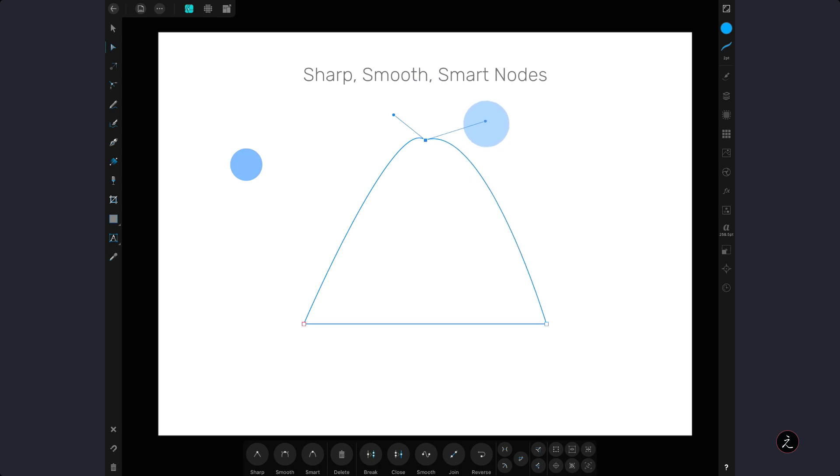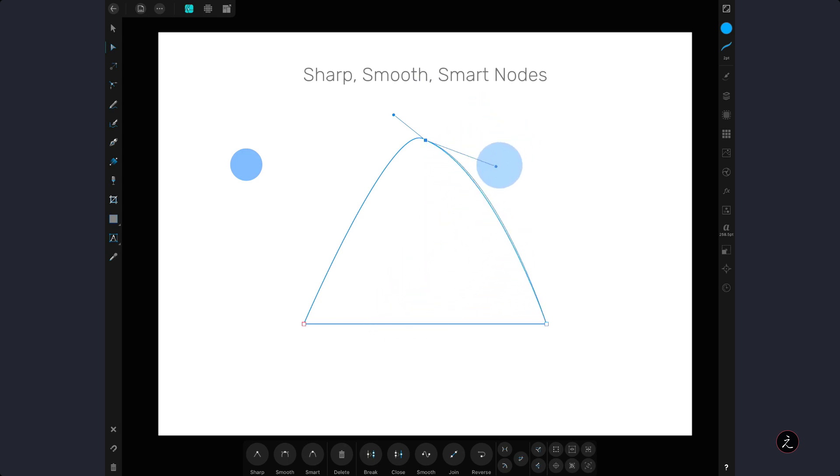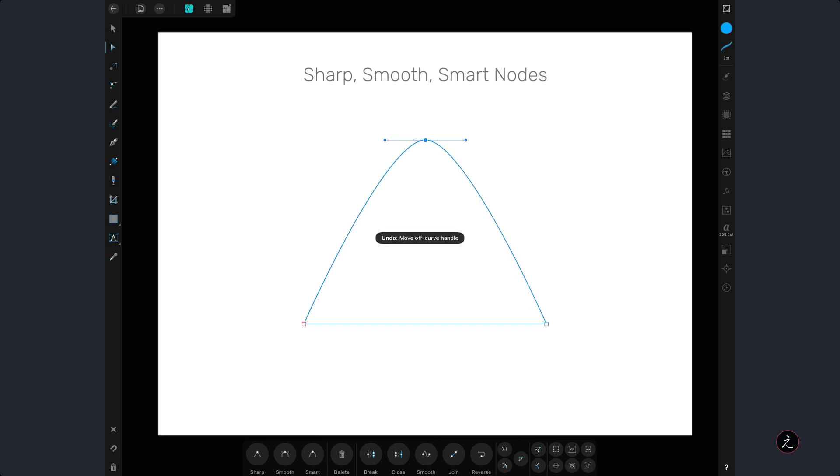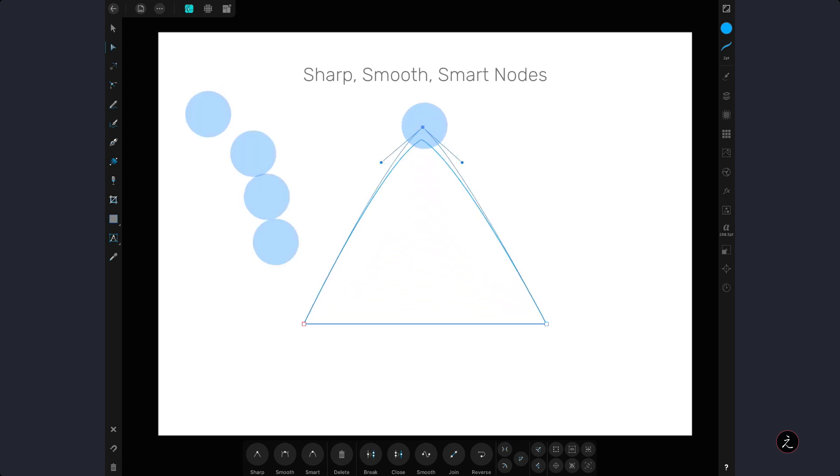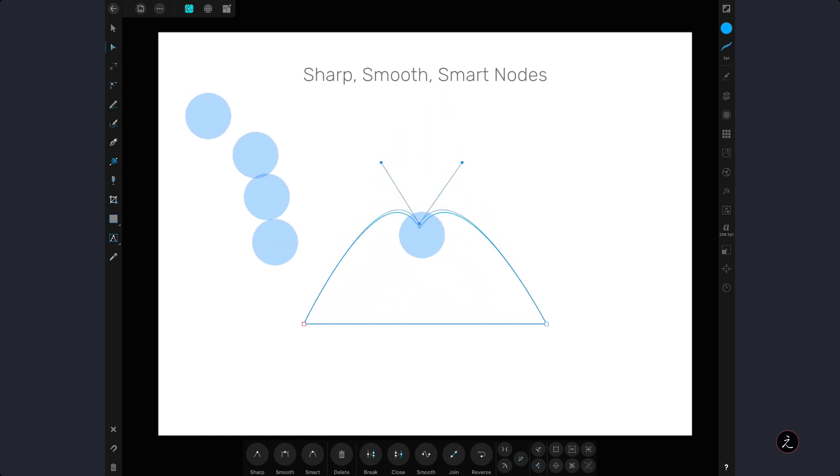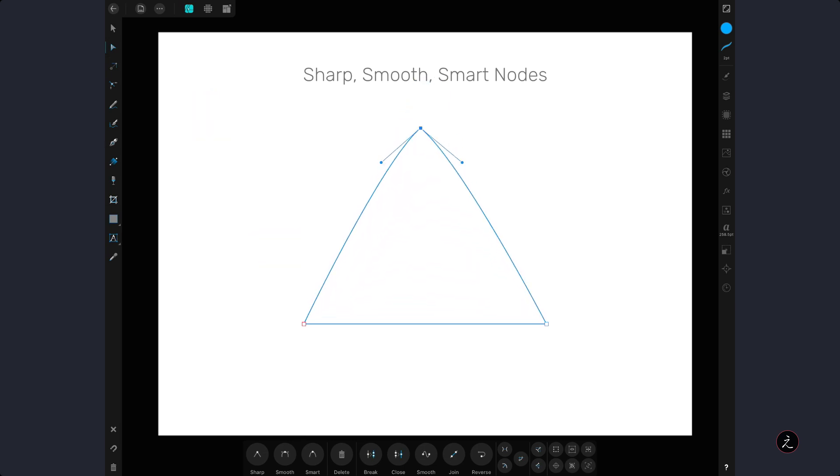That will create a cusp point which allows us to move one handle independently from the other. A four finger modifier on the canvas will change the node type to a sharp node and again create a cusp point.